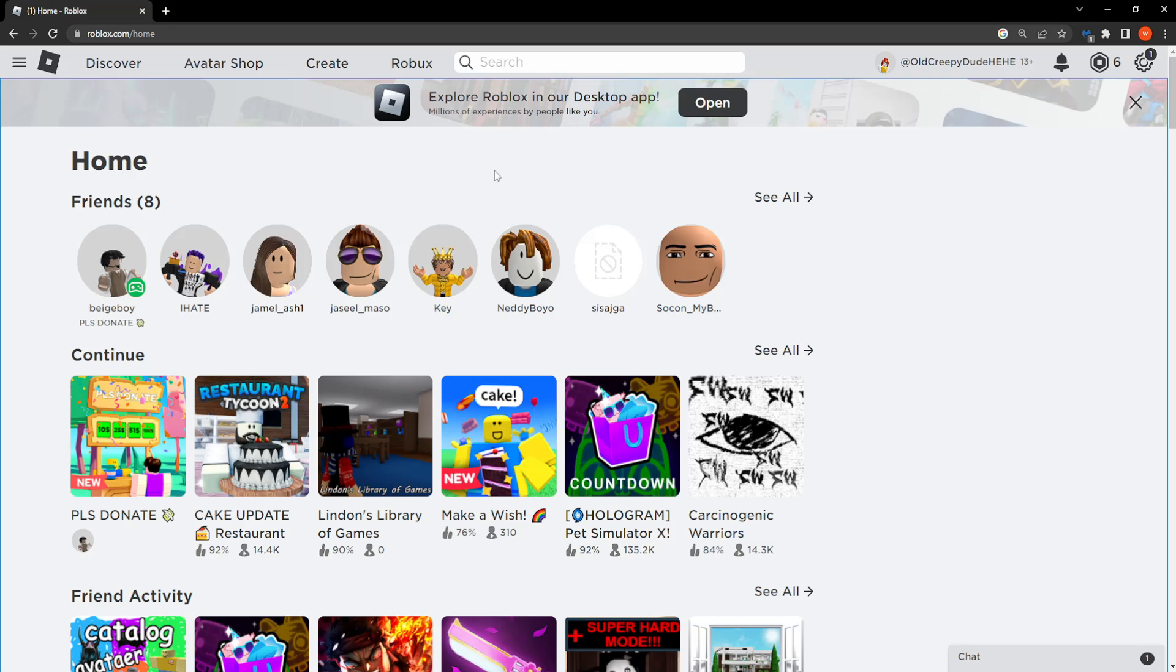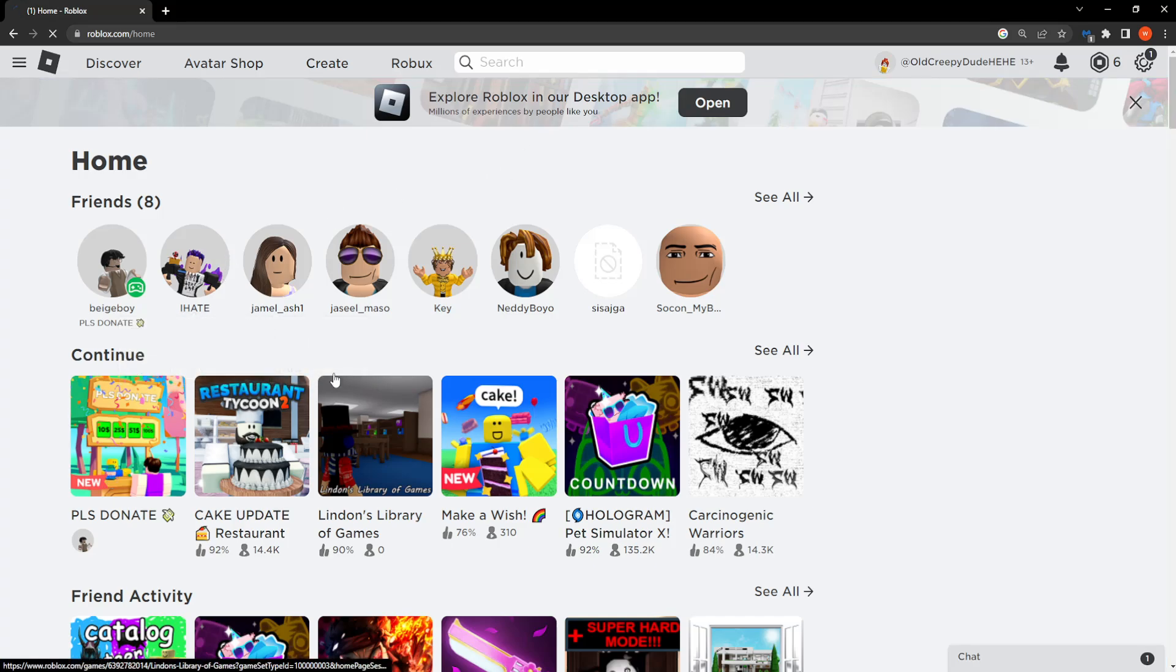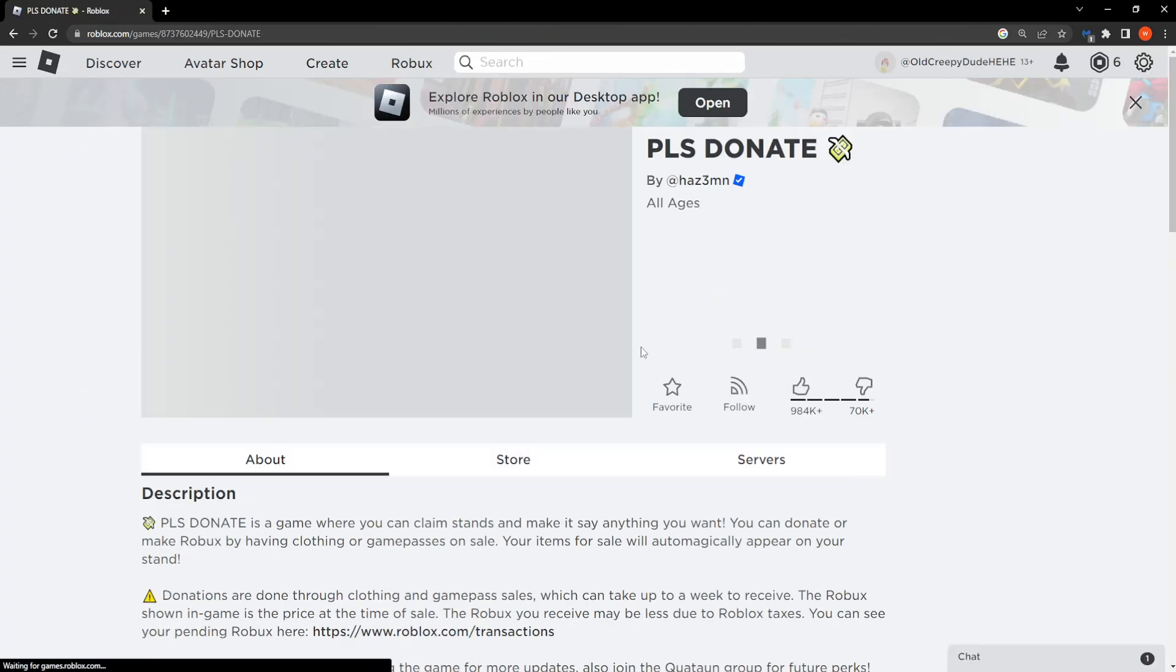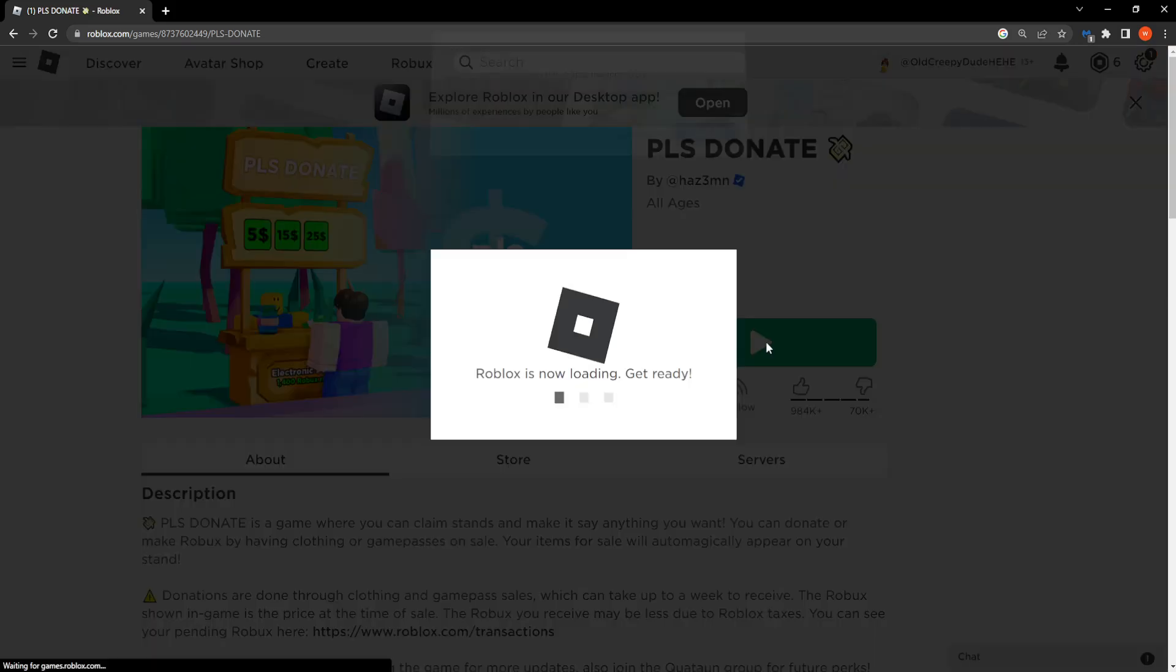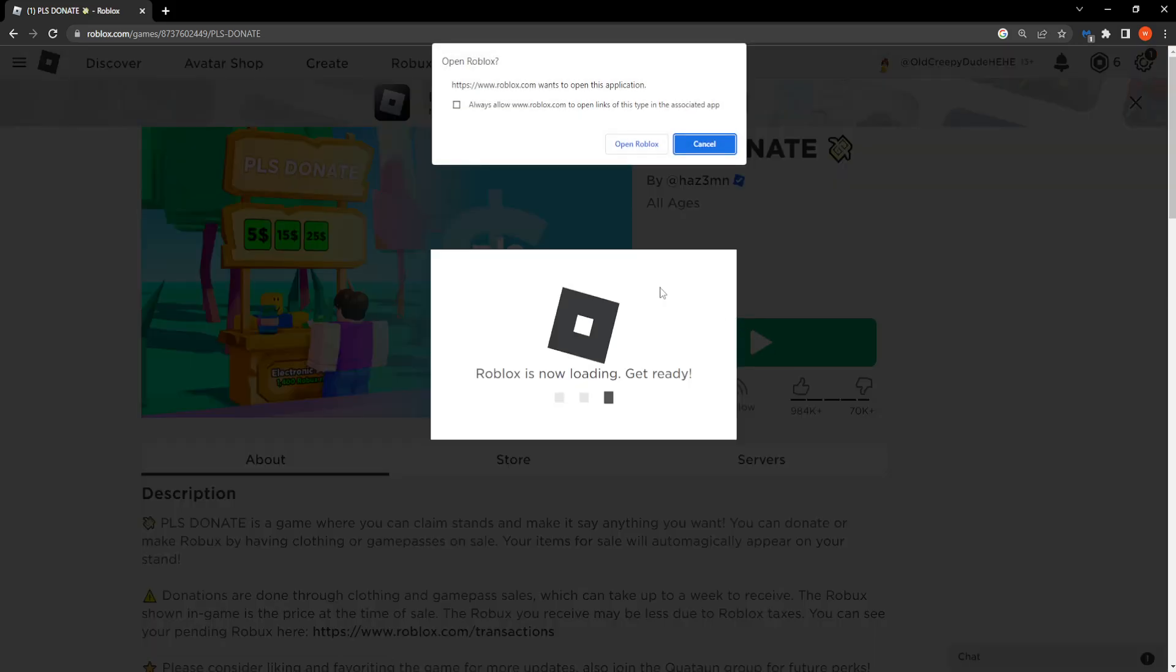How to update Roblox in 2023. So I'm going to choose a random game right here and I'm going to click on the green play button.